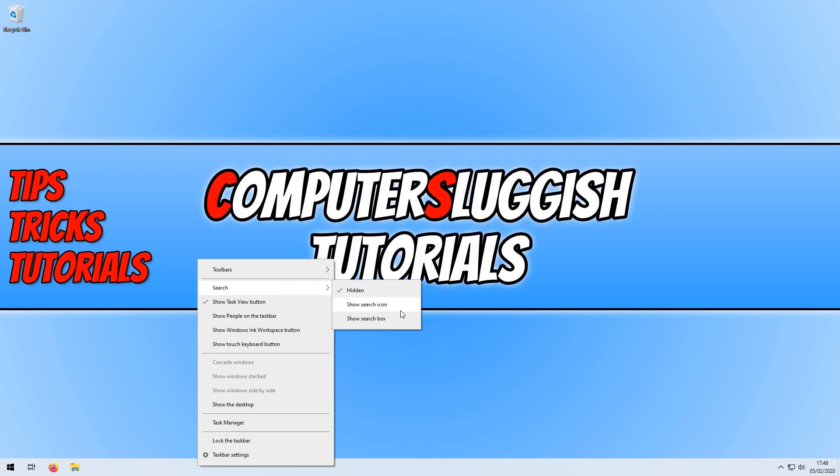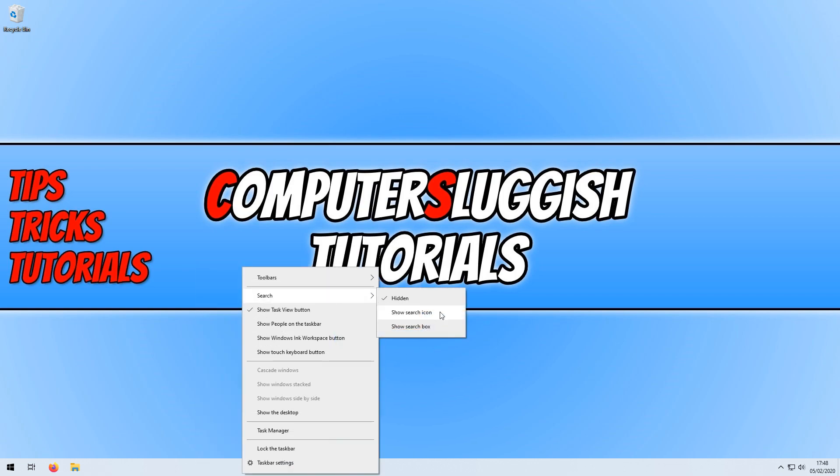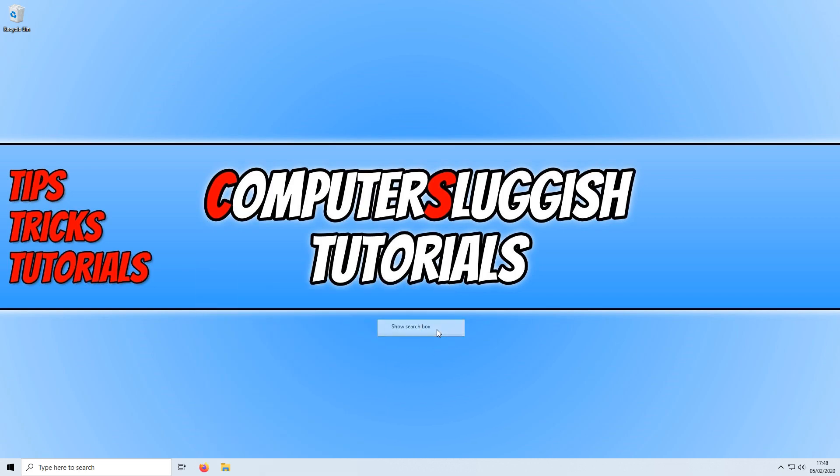We have hidden, show search icon, or show search box. If you click on show search box, it will then show you the search box.